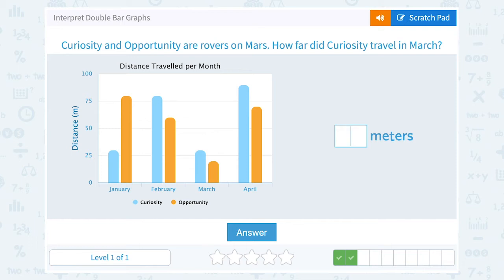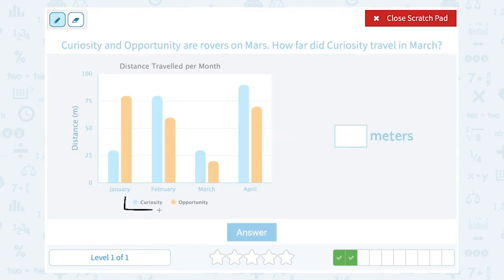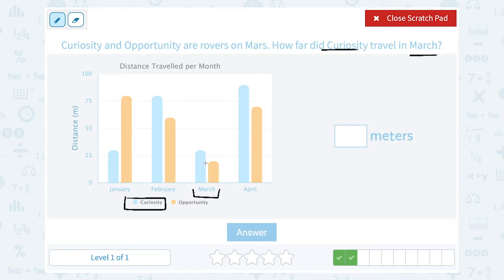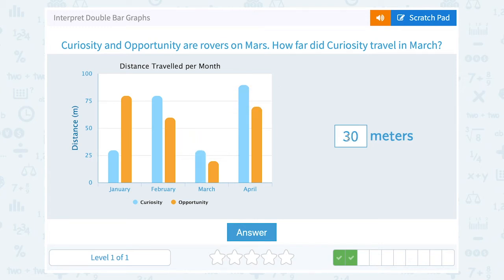Curiosity and Opportunity are rovers on Mars. How far did Curiosity travel in March? Looking at our bar graph, Curiosity is the blue bar and Opportunity is the orange. We're looking for the blue bar since we're looking for Curiosity, and we only care about the month of March. The blue bar for Curiosity in March is a little higher than 25, and if I click on it I can see it's exactly at 30 meters.